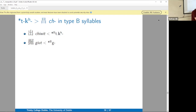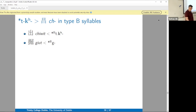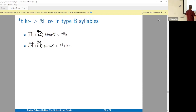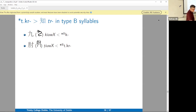Student question: It normally wouldn't occur to me looking at Kaishu characters that those last two characters were part of a series. Is that what you were talking about when you said you can't let yourself be misled by Kaishu characters? Were these phonetic series created using the Xiaozhuan script?